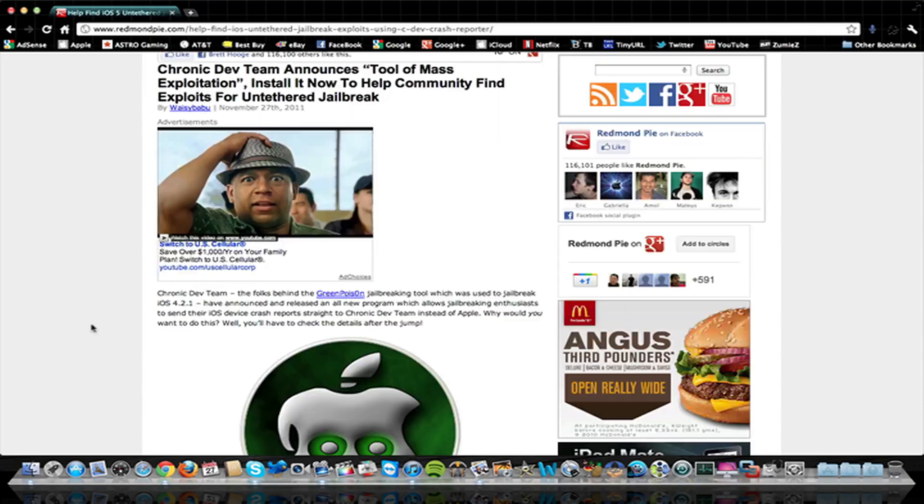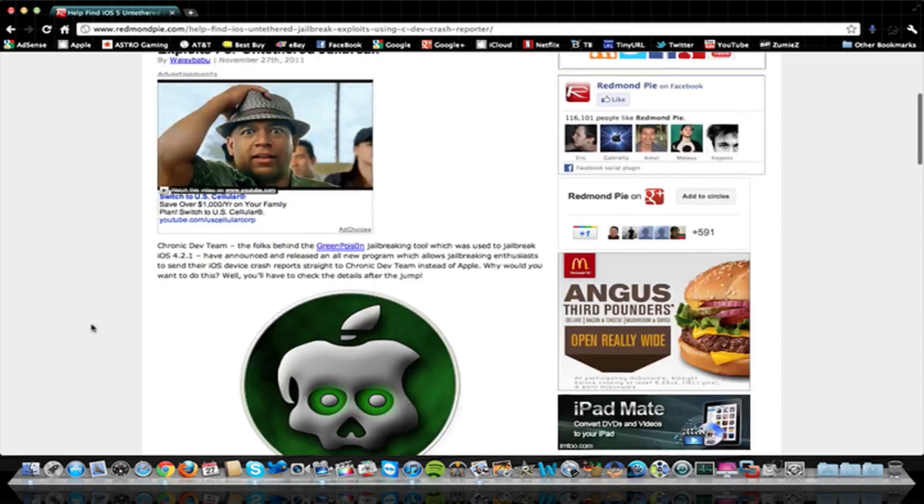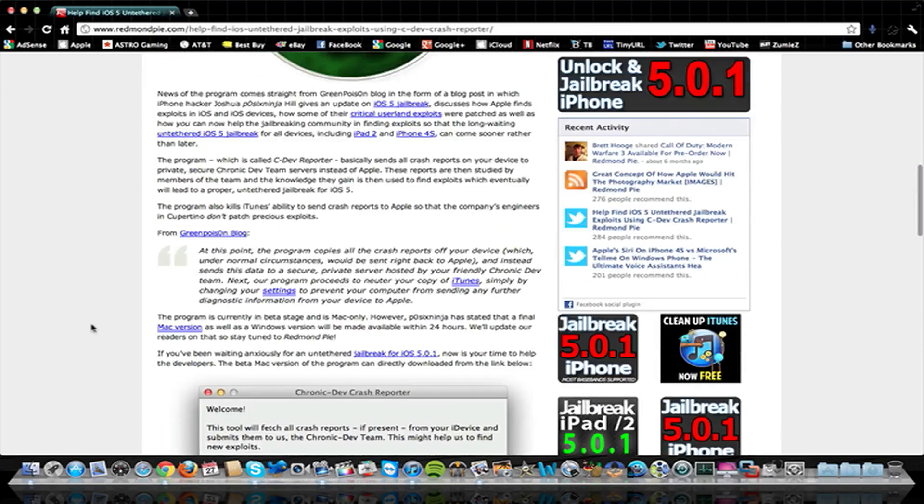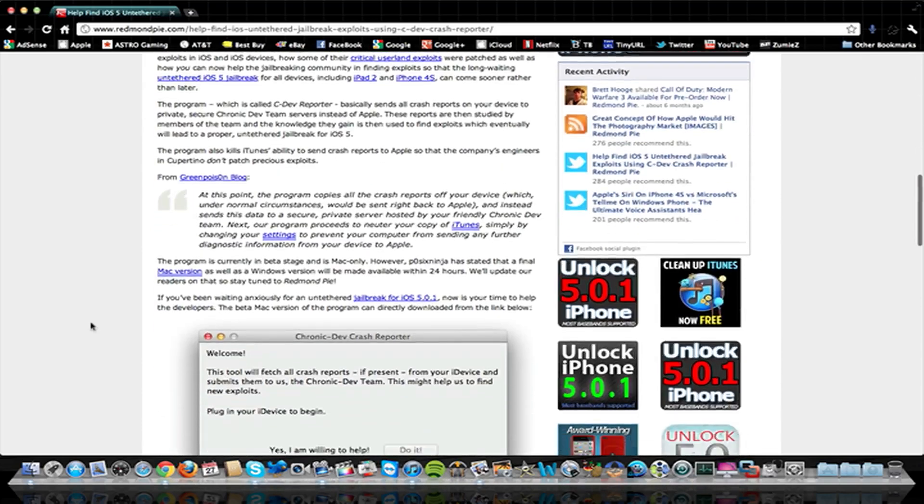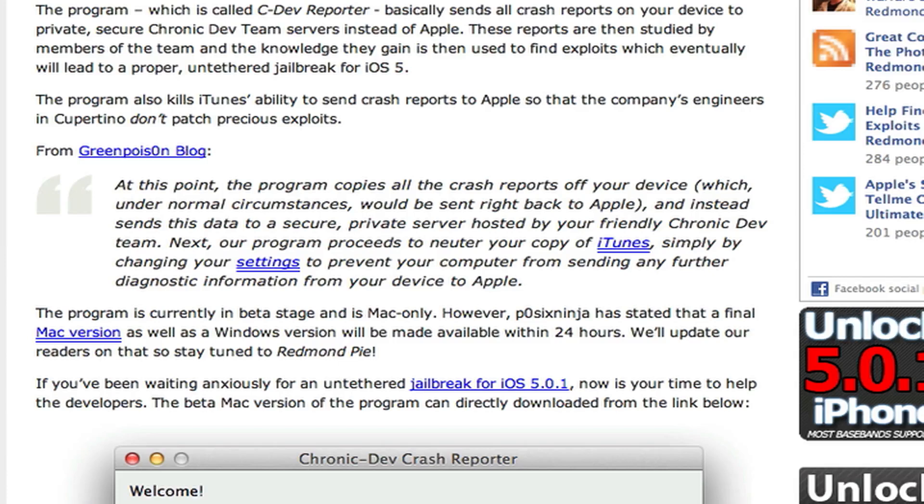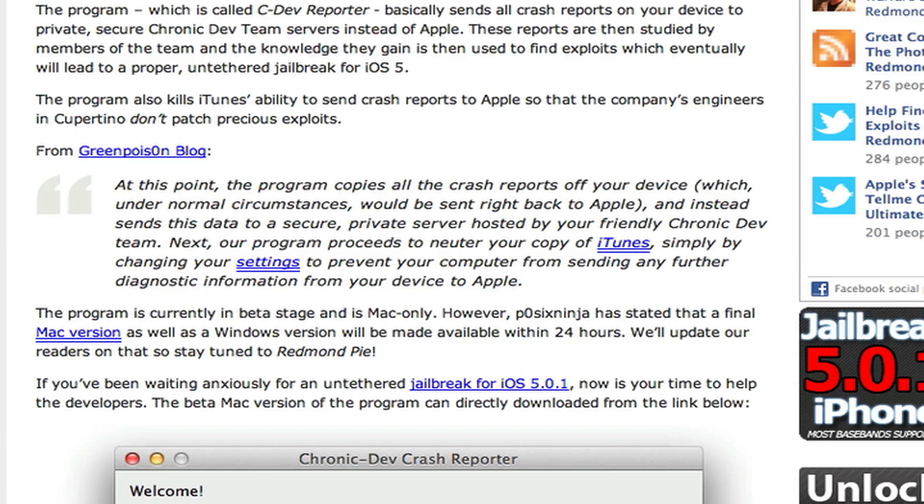The program is only available for Mac right now and it's in beta 1 stage. The Chronic Dev Team member Polytex Ninja said there will be a final release within 24 hours for both Mac and Windows, so we'll be seeing that here soon.